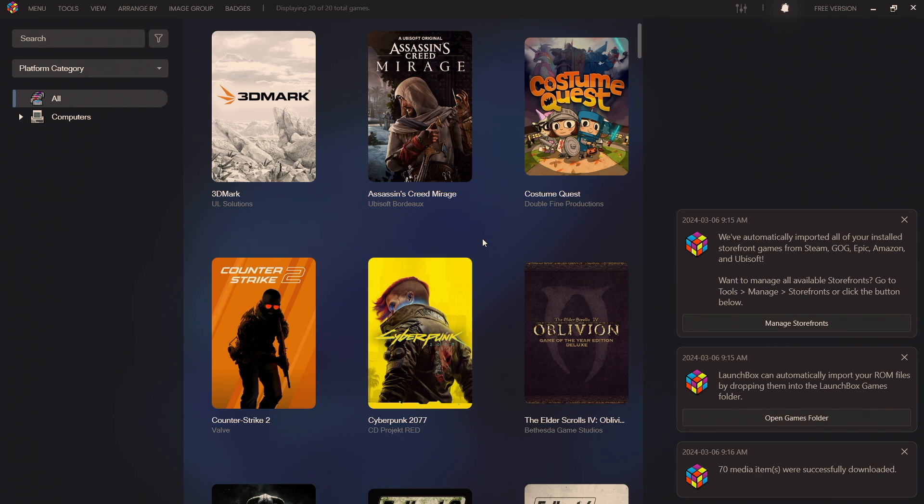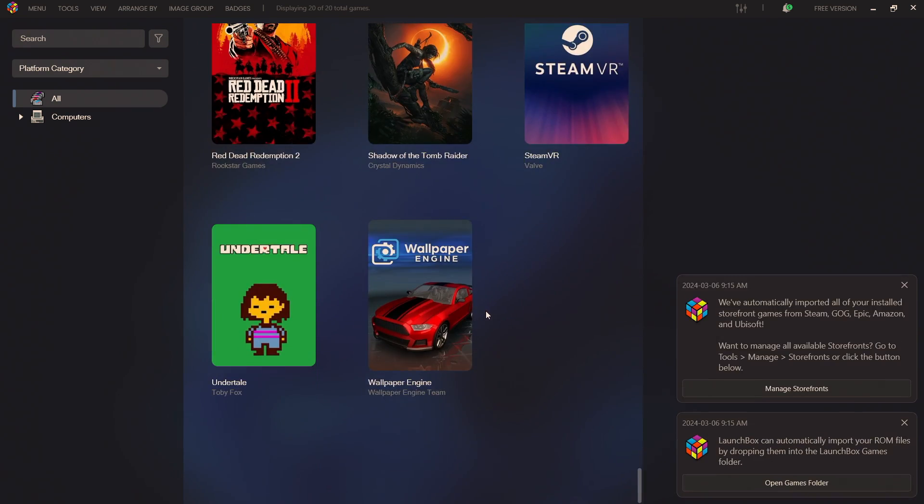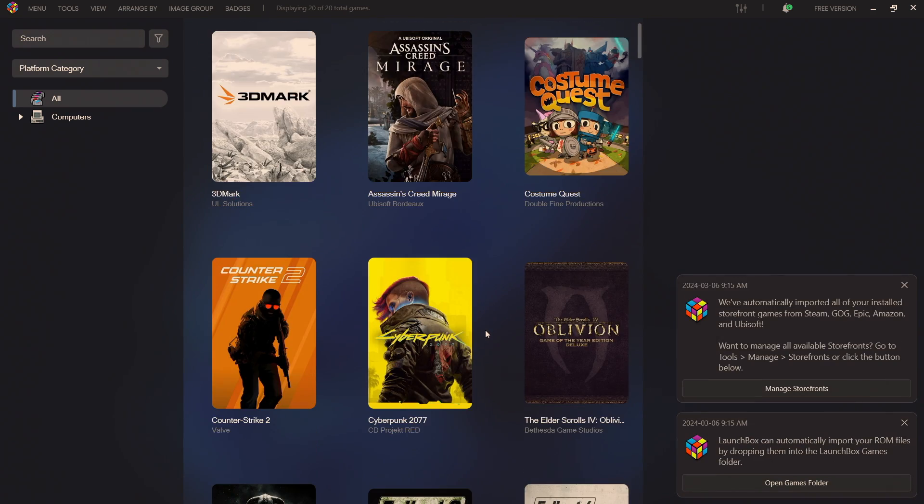Steam, Ubisoft, Epic and yeah imported everything, downloaded box art and metadata.